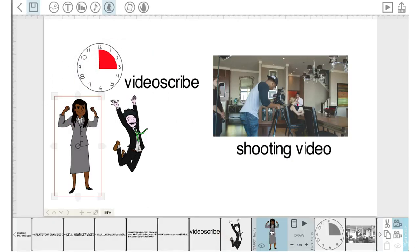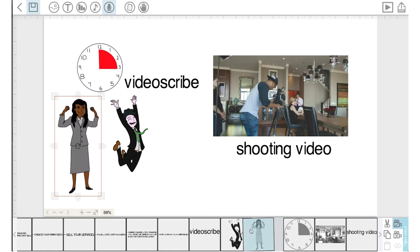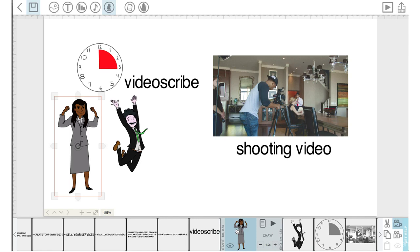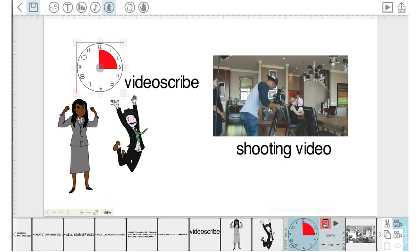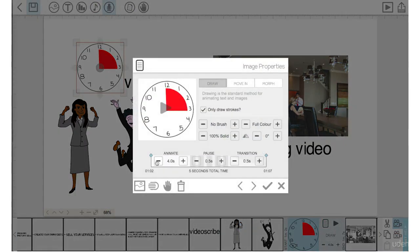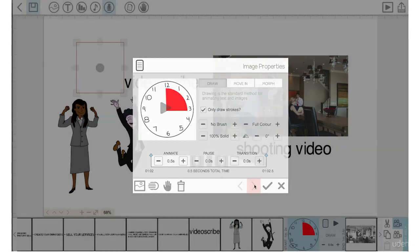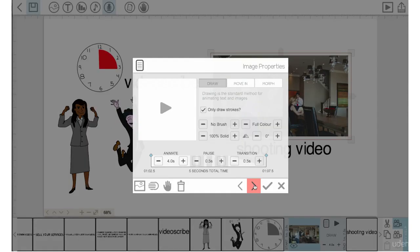I'd like this lady to draw out before the man, so I'm going to grab that element, move it over on the timeline. Now I'm going to go into the properties of the clock and bring the animation time down to 0.5, pause time zero, transition time zero.